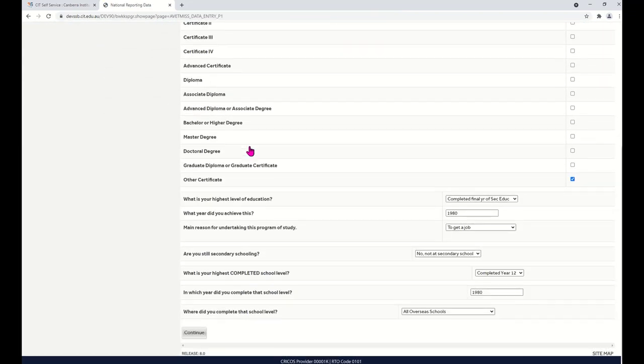Check the information on this page. When you're ready, click Continue.